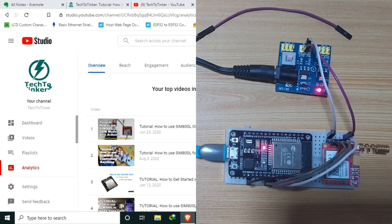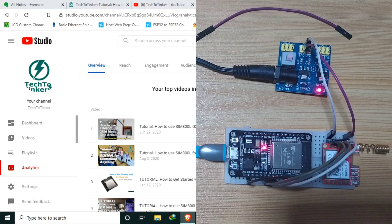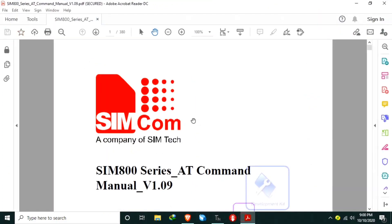For the software part, we will be applying our knowledge of using UART serial from the previous tutorial. SIM800L can be controlled by sending AT commands using serial communication. We can refer to the SIMCOMM data sheets for this tutorial.